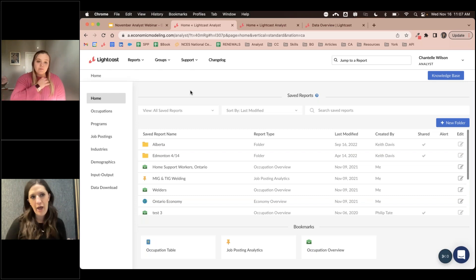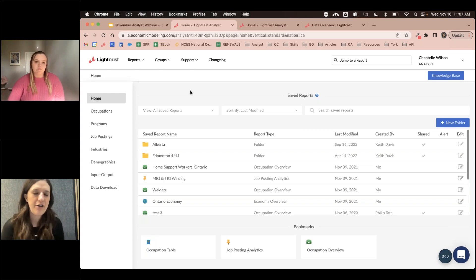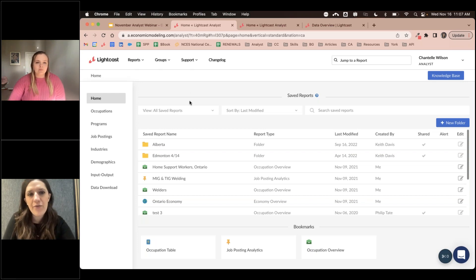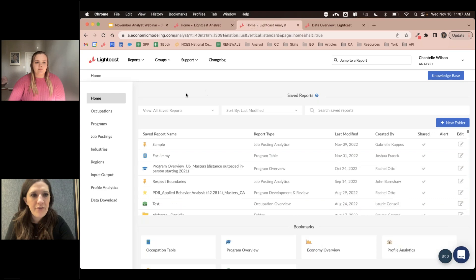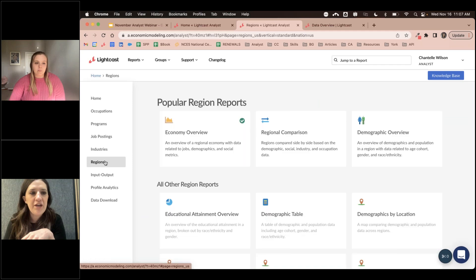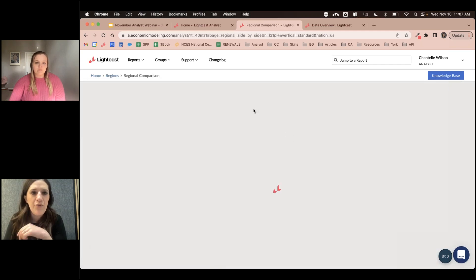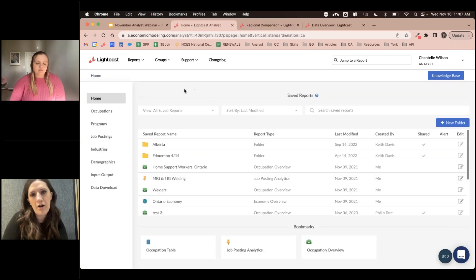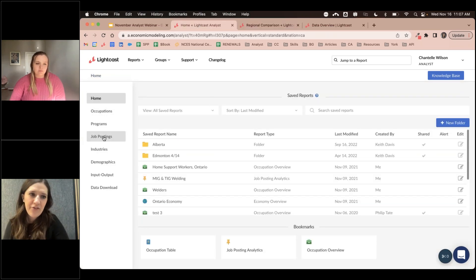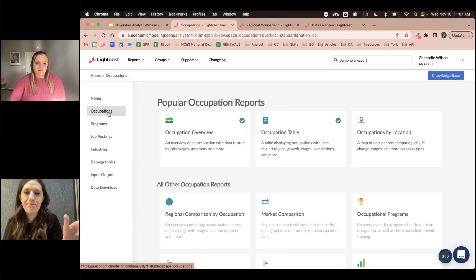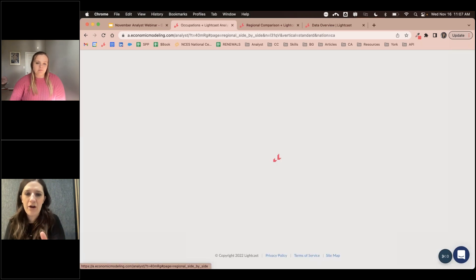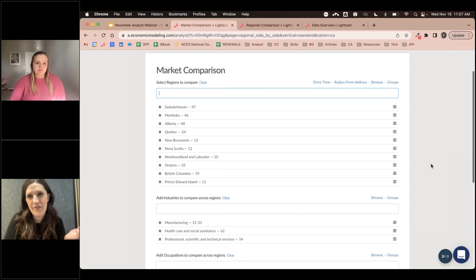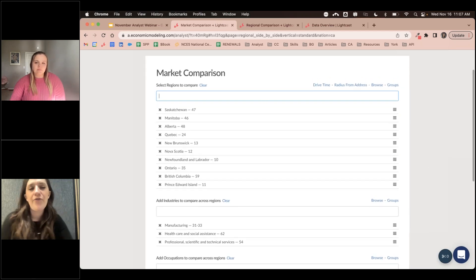For this first report, I'm going to be on our Canadian side of the data. For US clients, when looking at the regional comparison report, that's found under Regions and then Regional Comparison. For Canadian clients, it's found under the Occupations tab and called Market Comparison — but it is the exact same report. First, you pick the regions you want to compare.